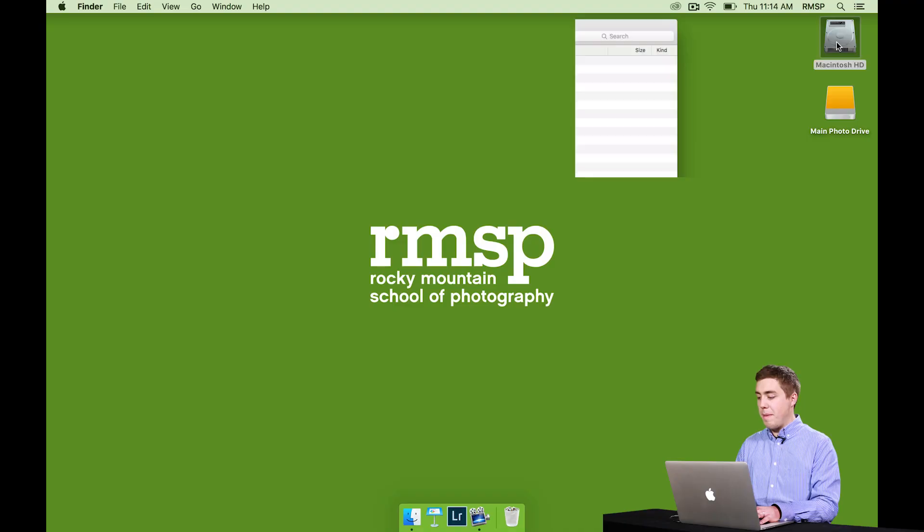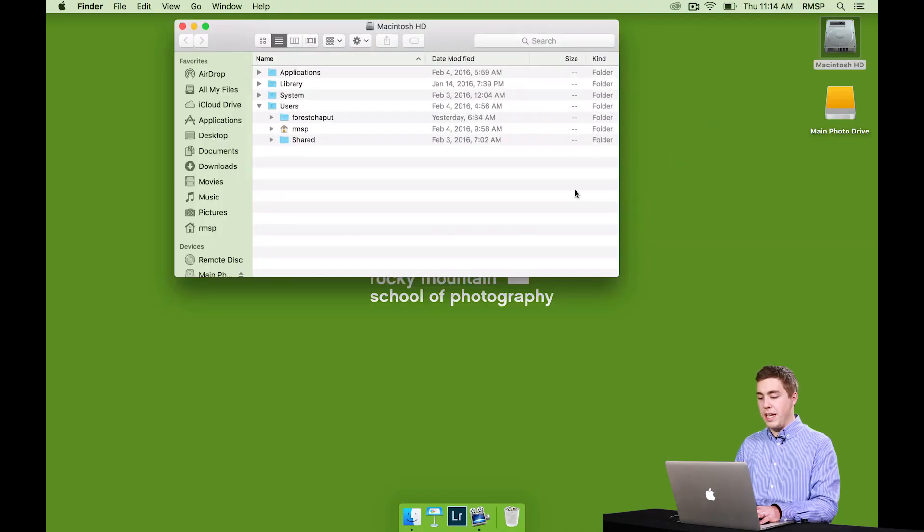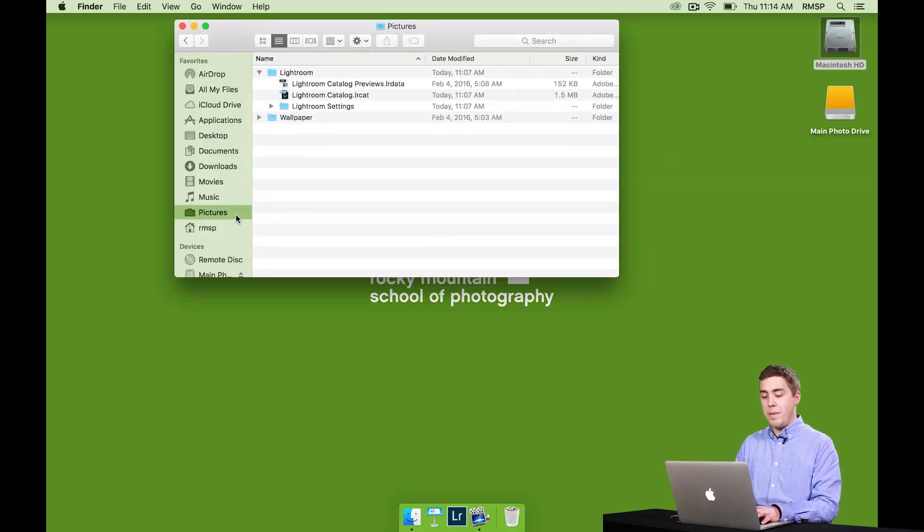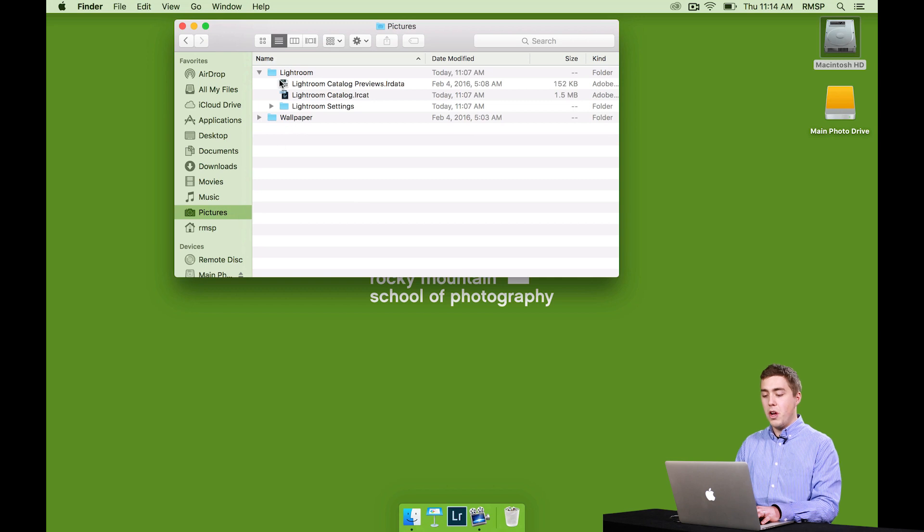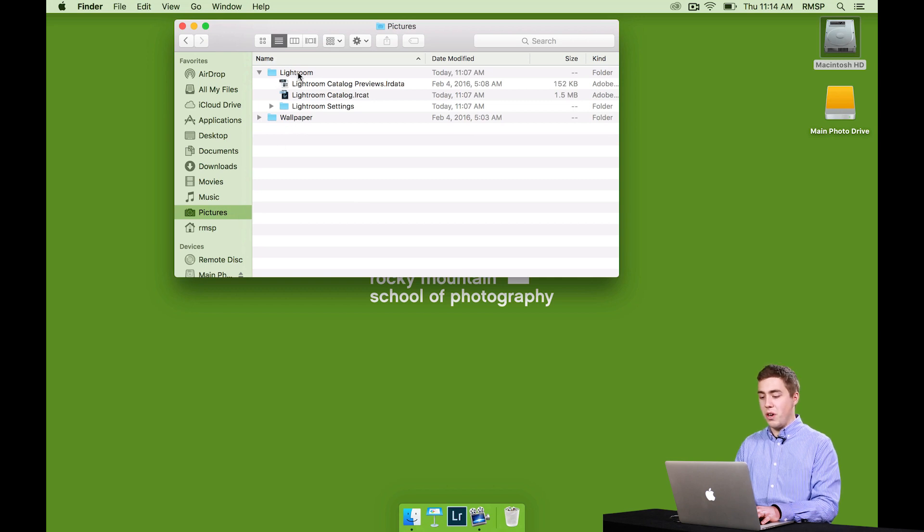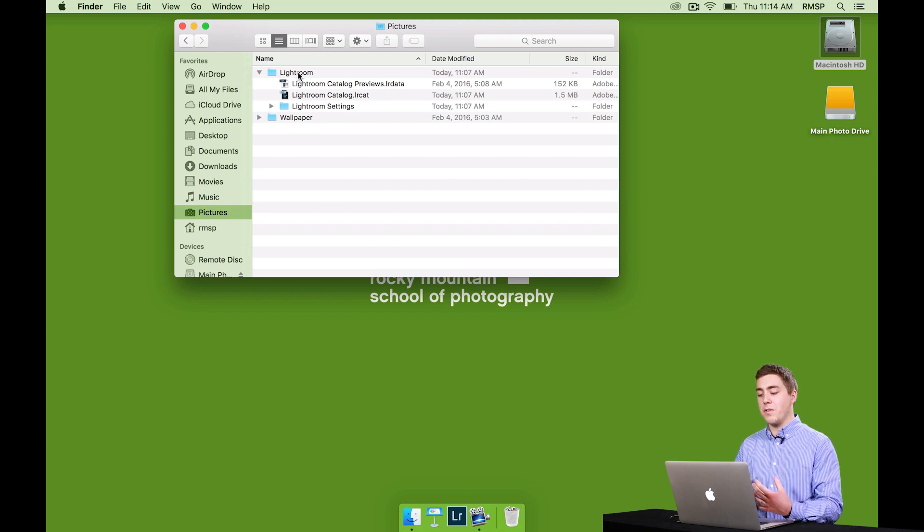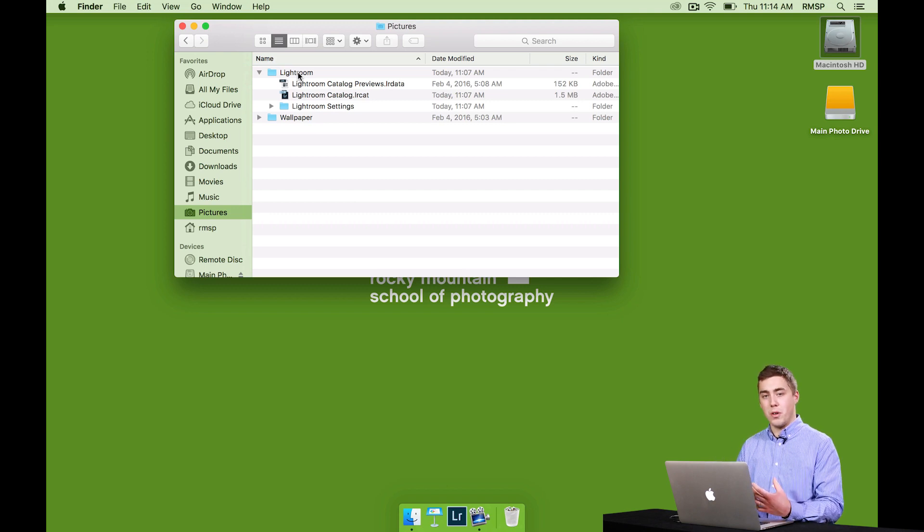Let's take a look at how we can do this. First of all, I want to show us the catalog that Lightroom makes by default. So if I go into my Macintosh HD here, and this is the same on a Windows machine, and I go to the Pictures folder, we can see in there there's a folder called Lightroom. I didn't make this folder. Lightroom actually created this folder when I first started the program.